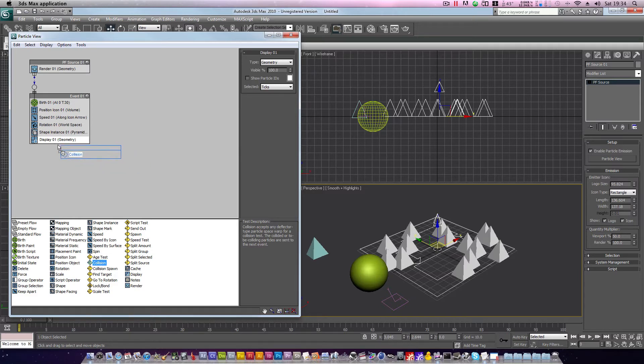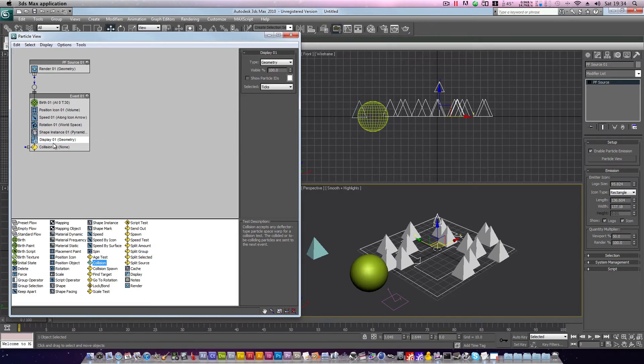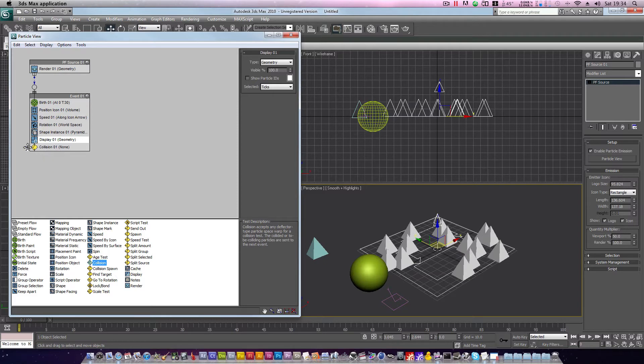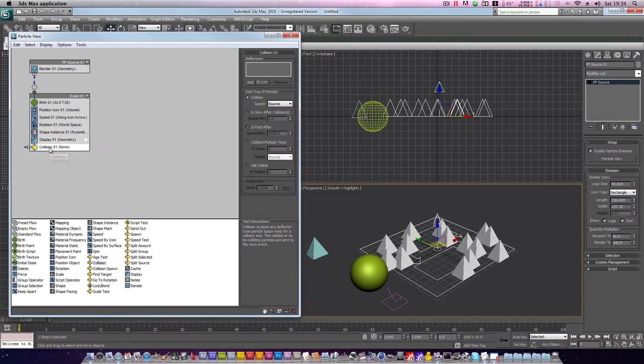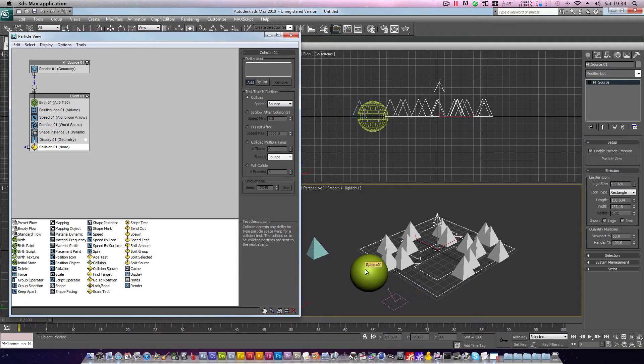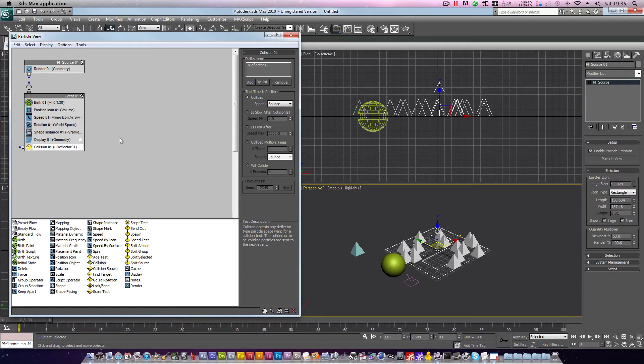Let's drag out a collision test and place it below display 01 so that our line turns blue, and release. We have a connection point on the side of our collision. But for now, let's deal with the test itself. Click collision 01, and add a deflector. Choose the deflector we created earlier, and not the sphere which is now acting as a proxy. Okay, so our deflector has been added.